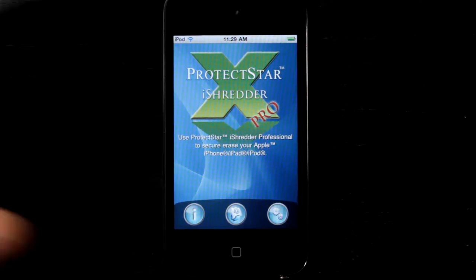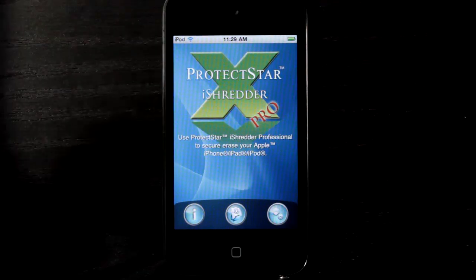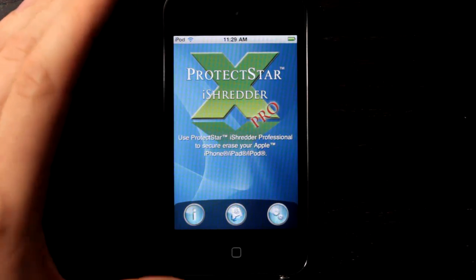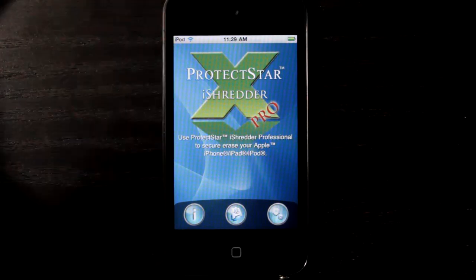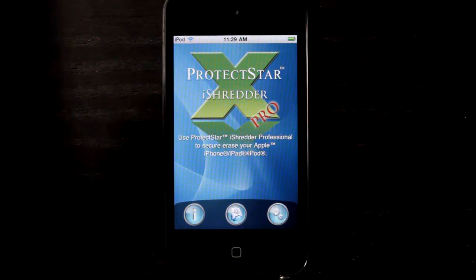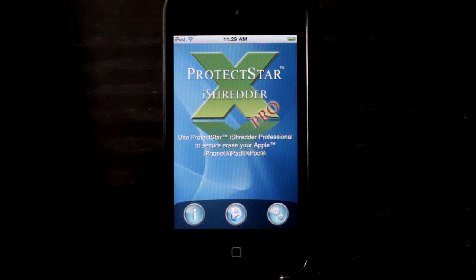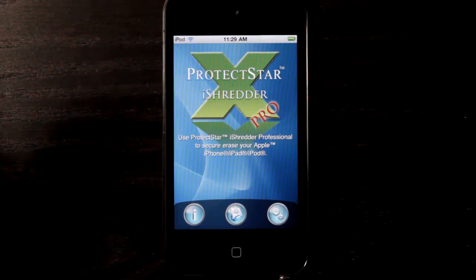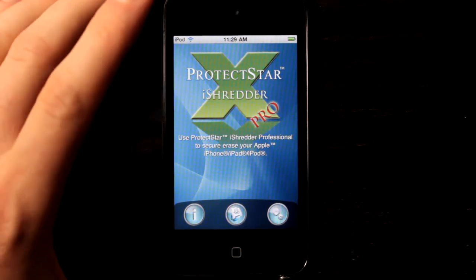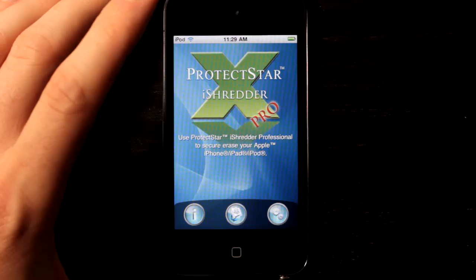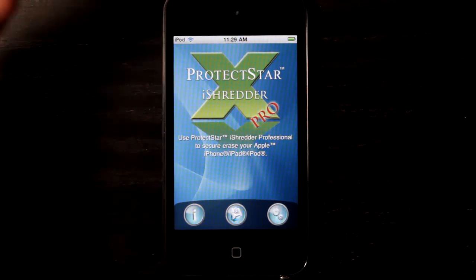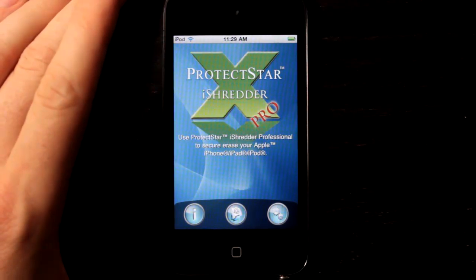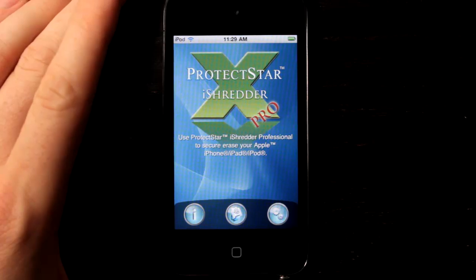A lot of times when people delete apps, they don't realize it, but there could be traces of information left behind on the device. If you end up selling the device later on, or if someone else gets it in their hands, they might have the ability to access some of that private data. This app includes a few different types of shredding programs that will make sure all of that data disappears from your device.